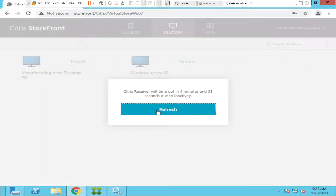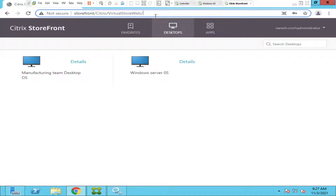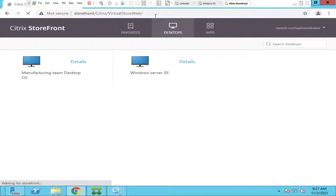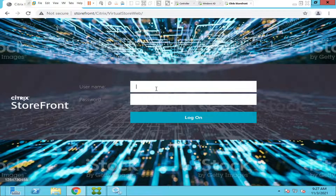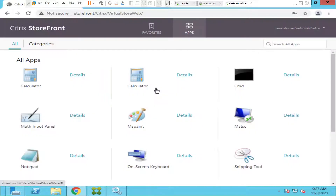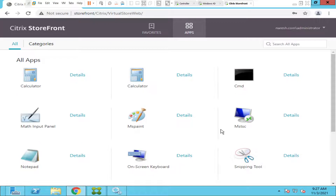Let's refresh and see how it goes. I'm going to refresh — it should show only applications. If you see now, the Desktops option is unavailable. We see only Applications, and the applications are listed under the Apps option. Users no longer need to click on Desktops and see nothing there when there are no published desktops.